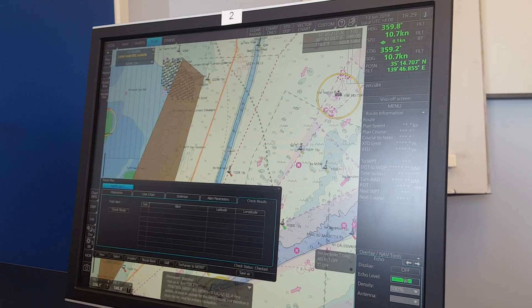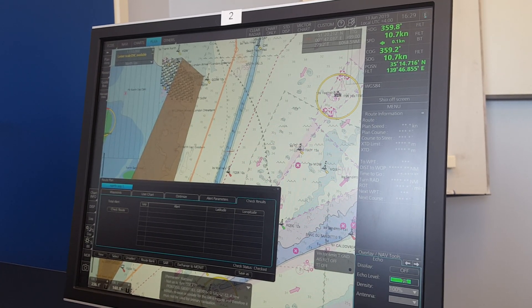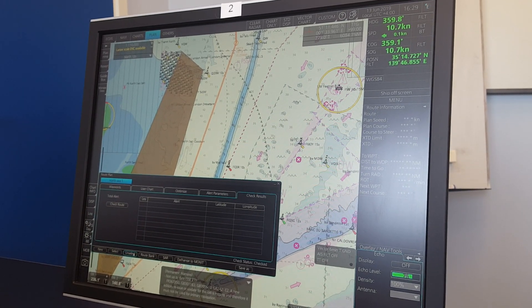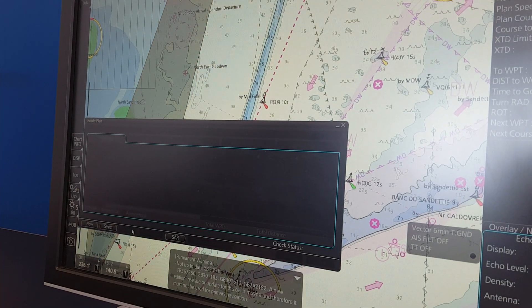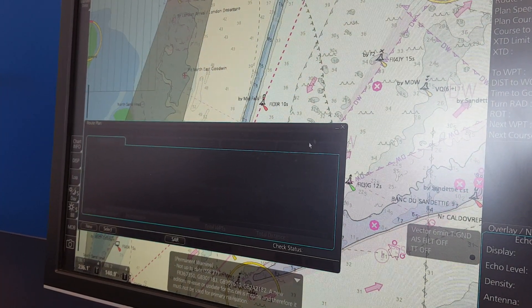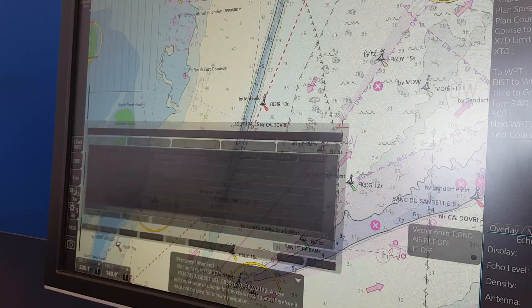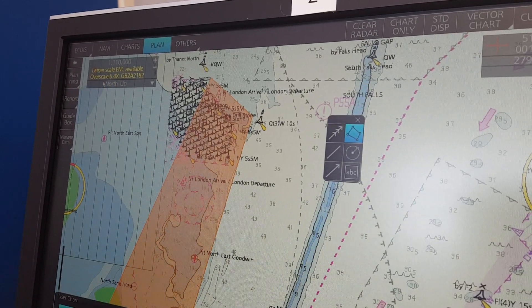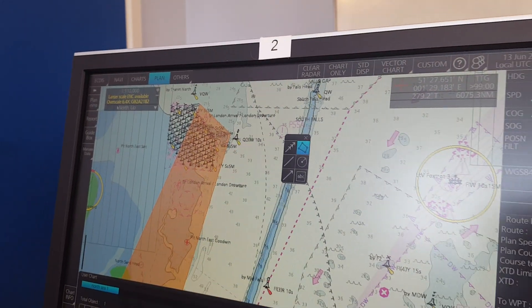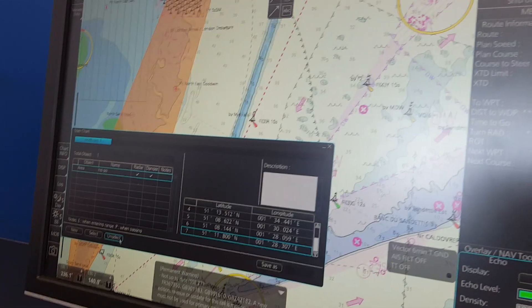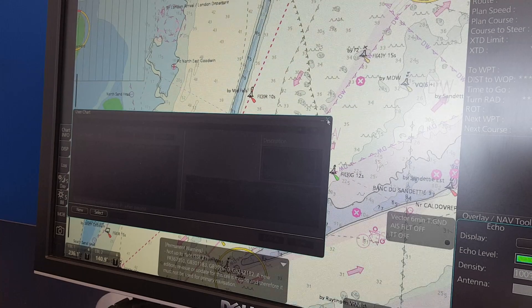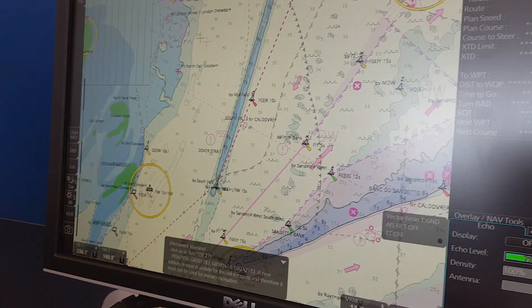To back up you have to close what you are working with firstly. So I will just close and I do it by pressing unselect, then I can close down this window. And just to be sure, I also want to close my user charts because these two things have to be backed up separately. So I will also press unselect here. Now I am ready to back up my routes and user charts.